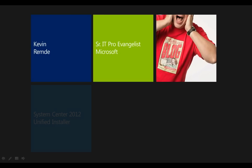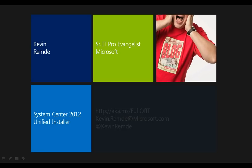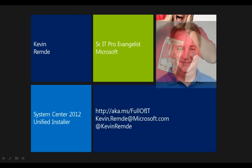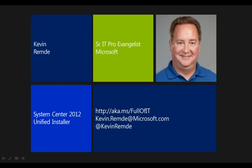Hello everyone, Kevin Remde here, IT Pro Evangelist with Microsoft. Today we're going to be doing part two of our three-part series on System Center 2012 Unified Installer.